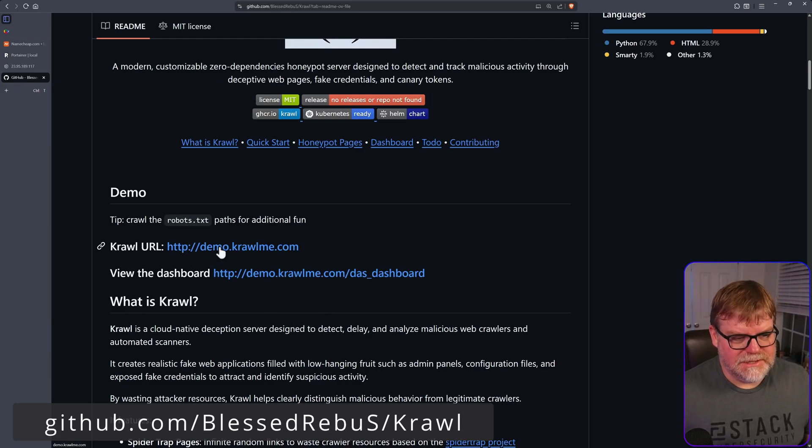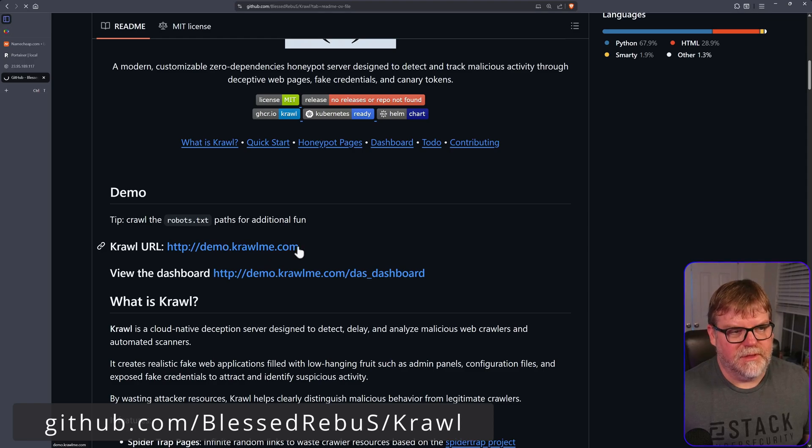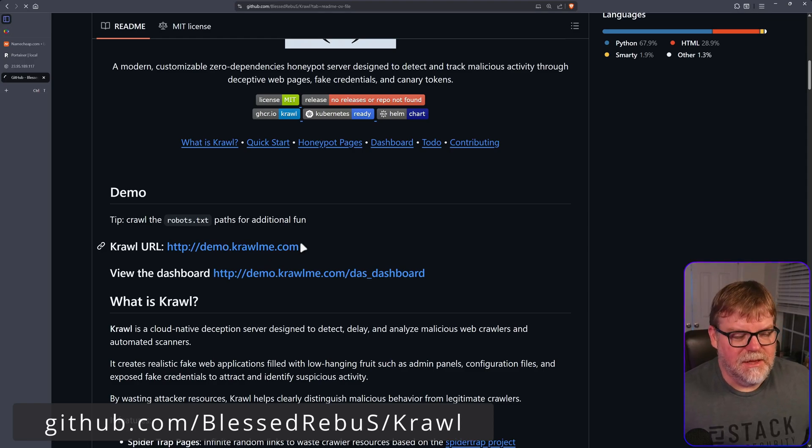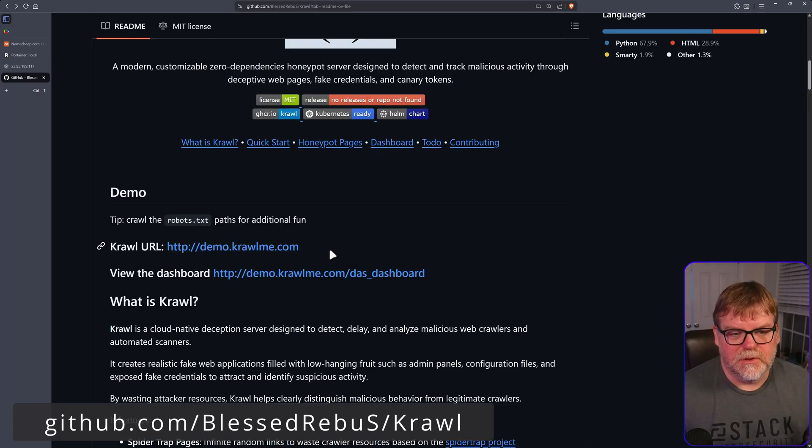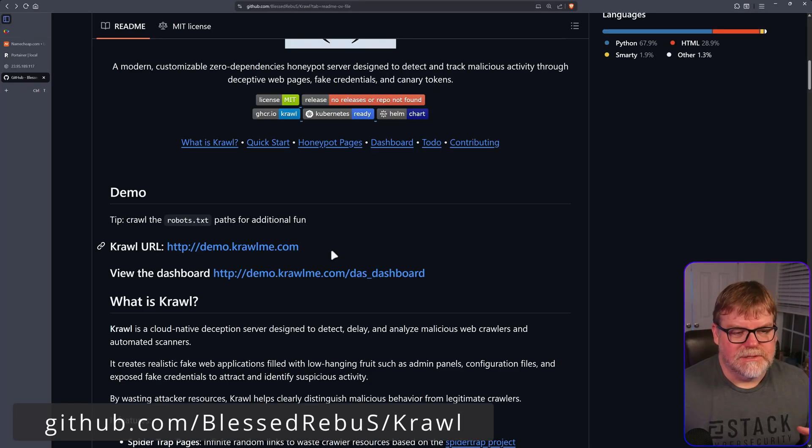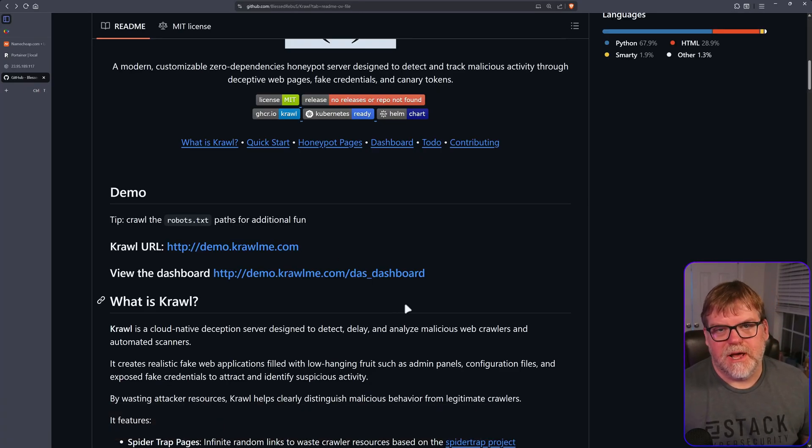So basically, here's the demo of what the threat actor would see. But typically, this is not going to be what a person is looking at. It's most of the time done through automation.